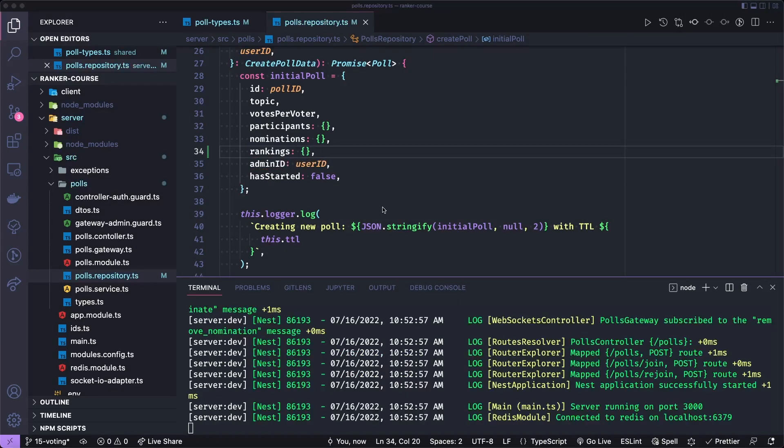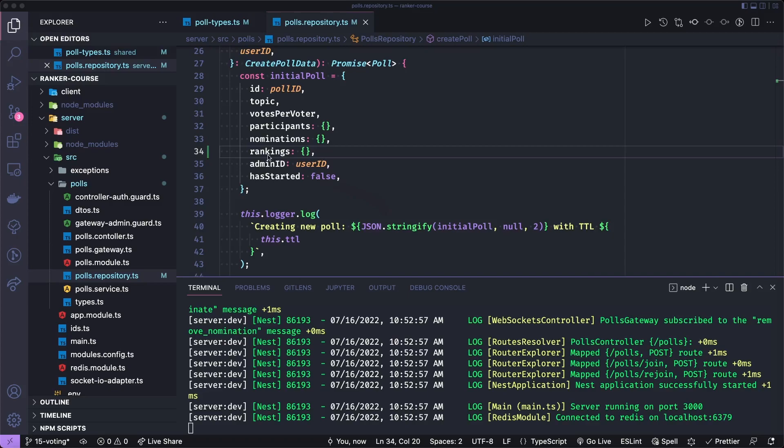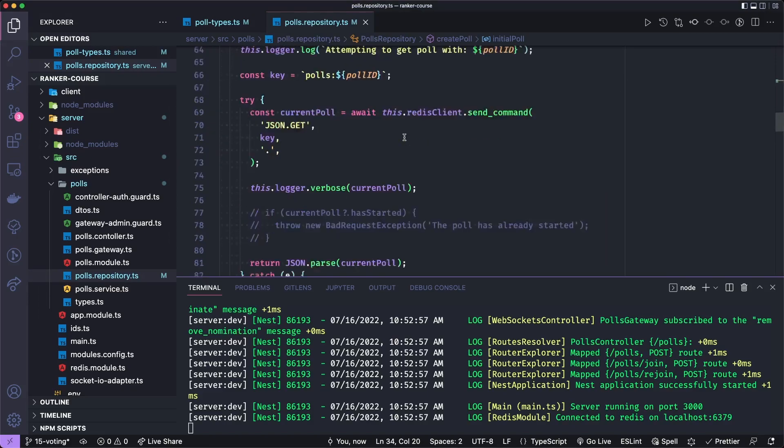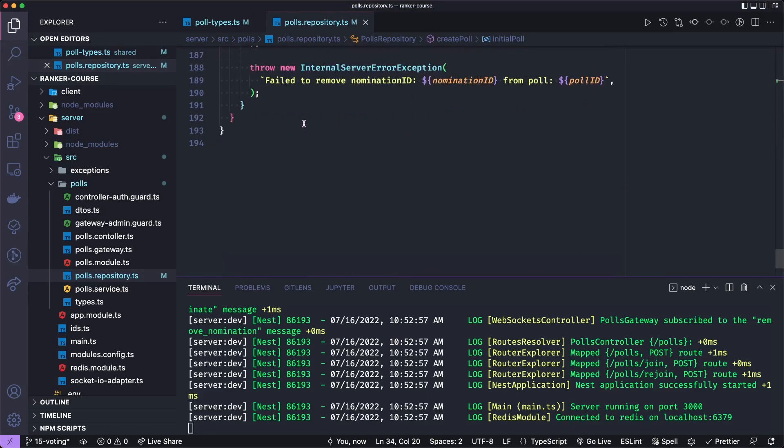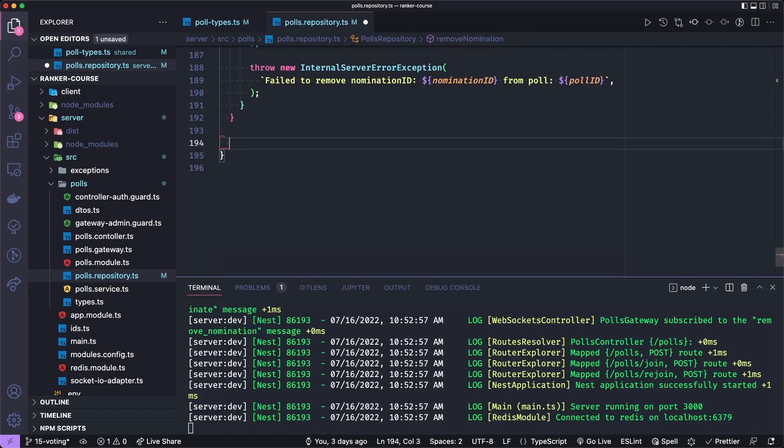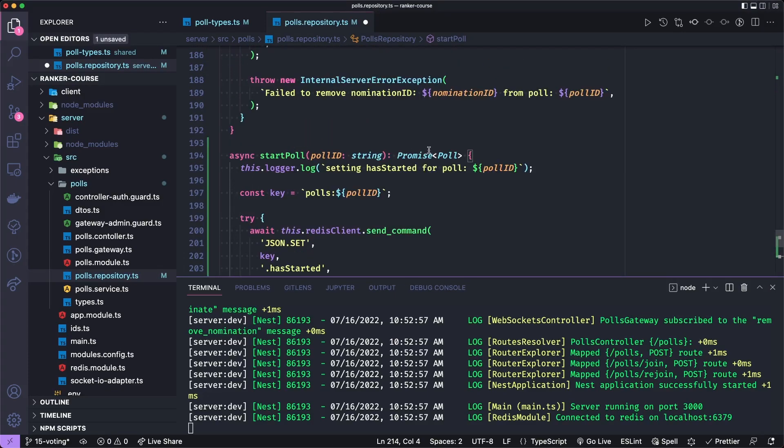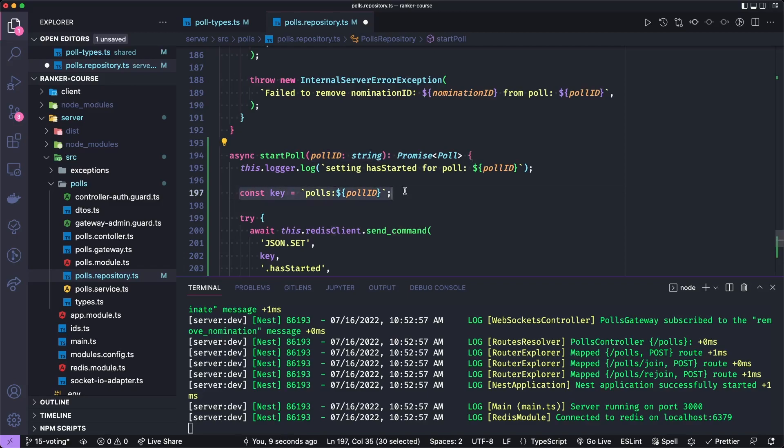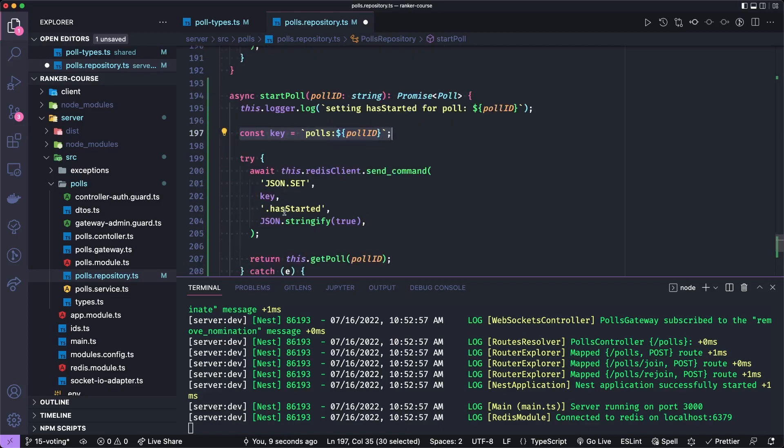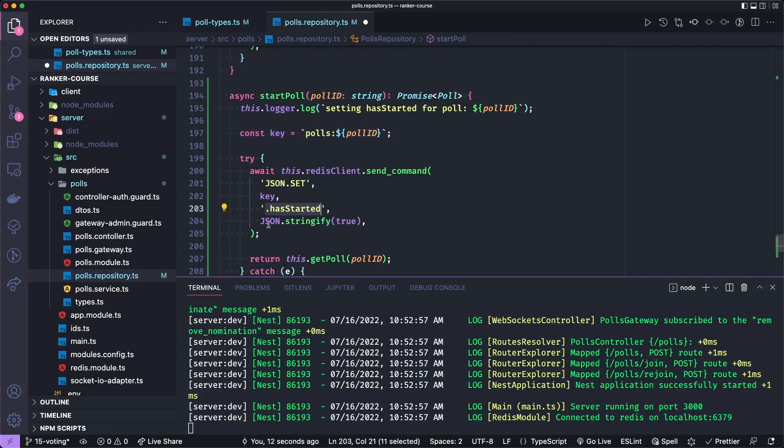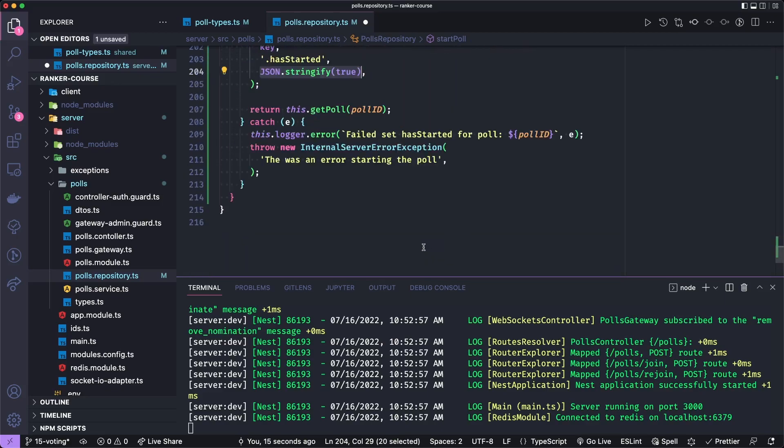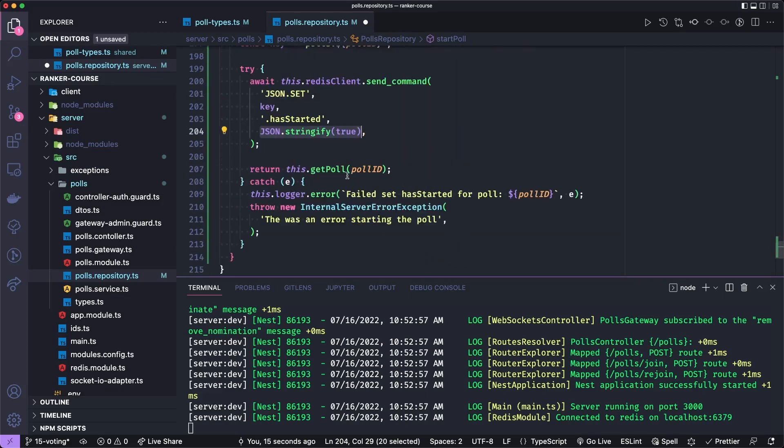Let's now add the start poll feature. So we'll work from the repository down to the gateway like we have. And this is going to actually have a guarded gateway because we only want the admin to be able to start the poll. But still, let's go to the repository first. Actually, we're already here. And at the bottom, let's add a start poll method. Okay, so to start poll, we'll just receive a poll ID, log that the poll is started or that we're setting the has started field, which we created some time ago, we'll get the key to the poll by its ID and we'll set the has started path with a string of five JSON true. And then we'll get the full poll to return. And if there's any errors, we'll throw an internal server error exception.